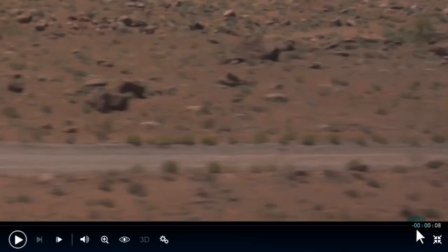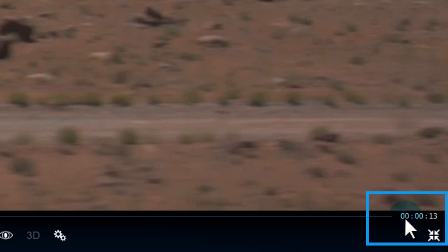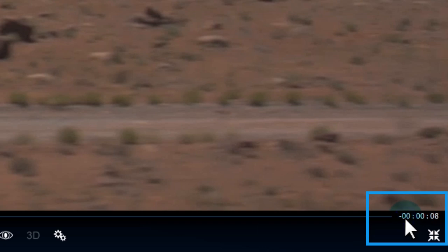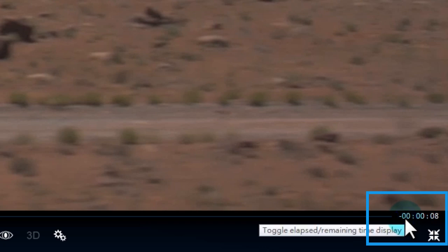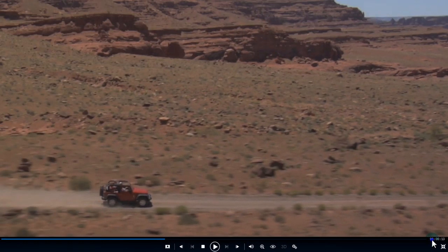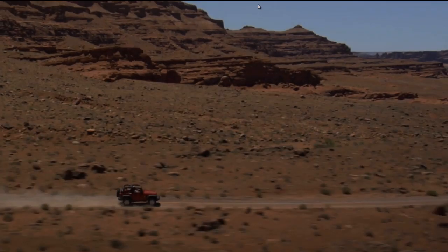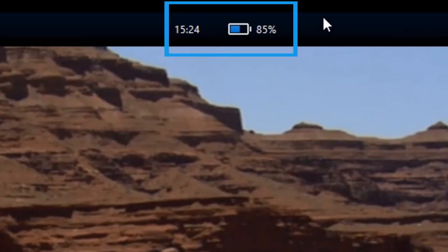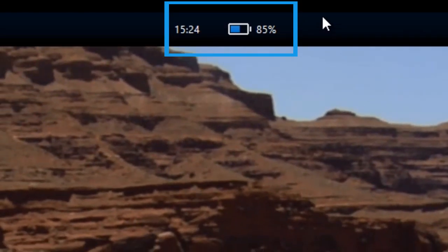You can check your movie's elapsed and remaining time at the bottom by clicking here and find out when your movie will finish. At the top, you'll see how much battery you have left.